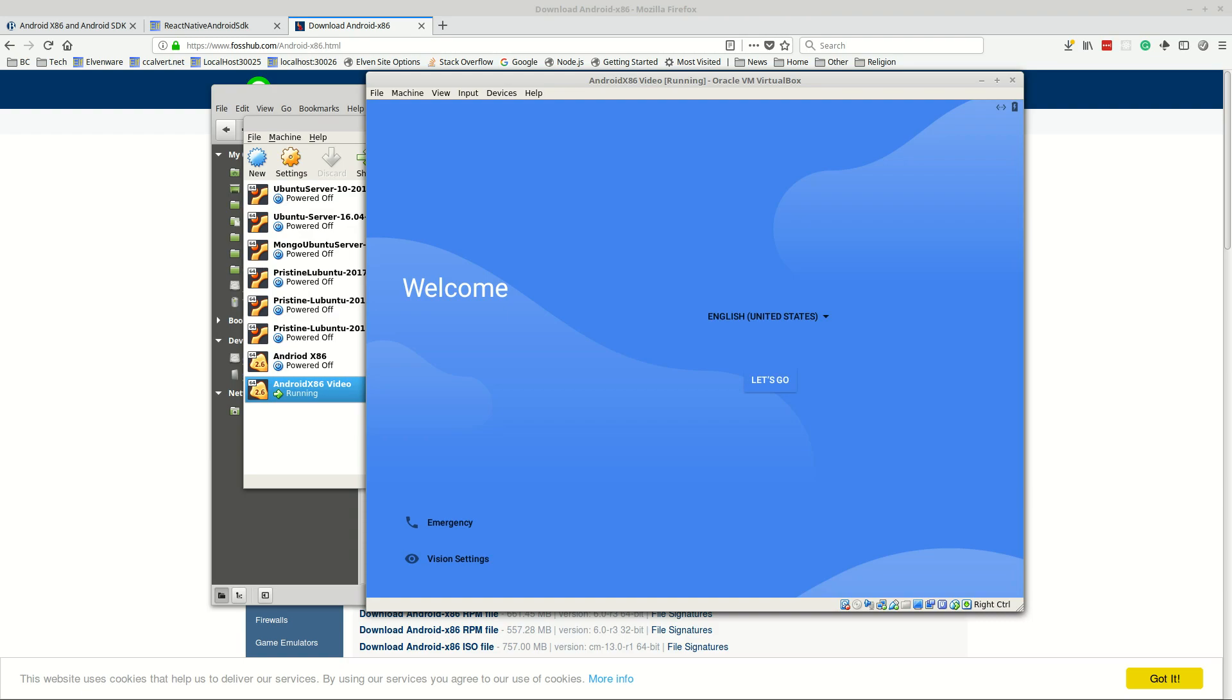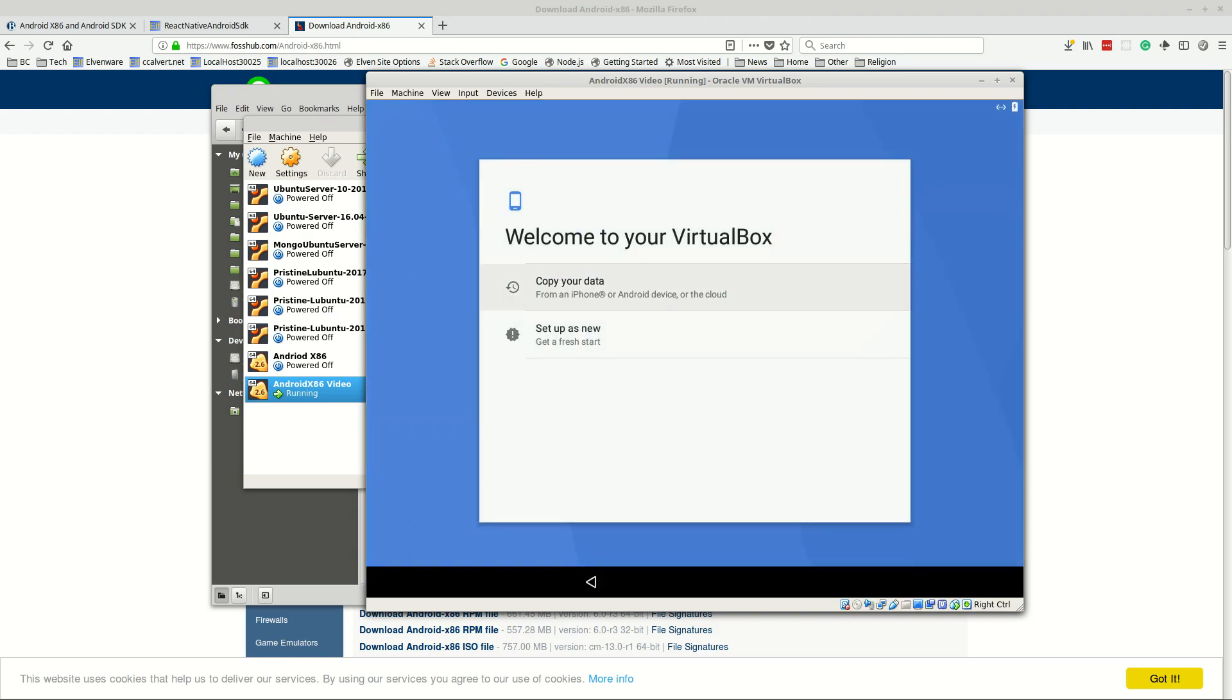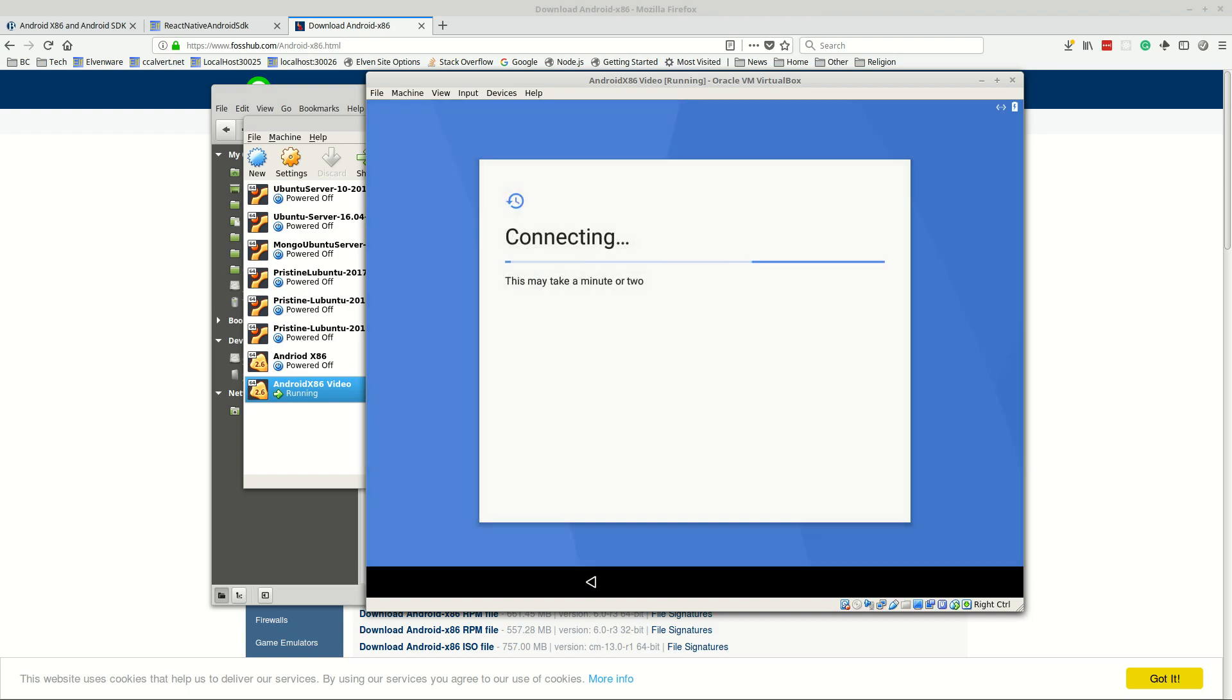It comes up and it's booting us into Android and we pick which thing we want. Again don't try to use the mouse right now, just choose, let's tab to get to let's go. We don't need to copy information although you could do that but let's just set it up as a new phone so it's like a blank phone.